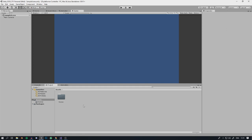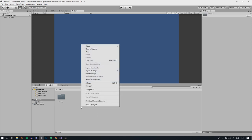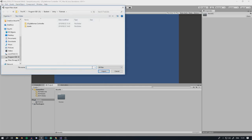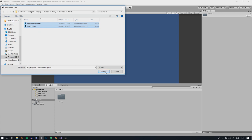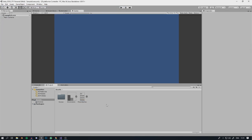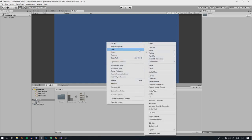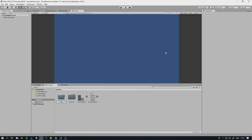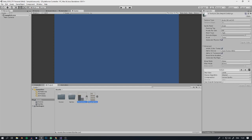Next we're going to import the assets we'll be using. I'll include a download link — I'll provide both the PSD files and JPEGs or PNGs. Right-click in the window and say Import New Assets. It's good to always stay organized, so create a folder called Sprites and put the sprites in there.